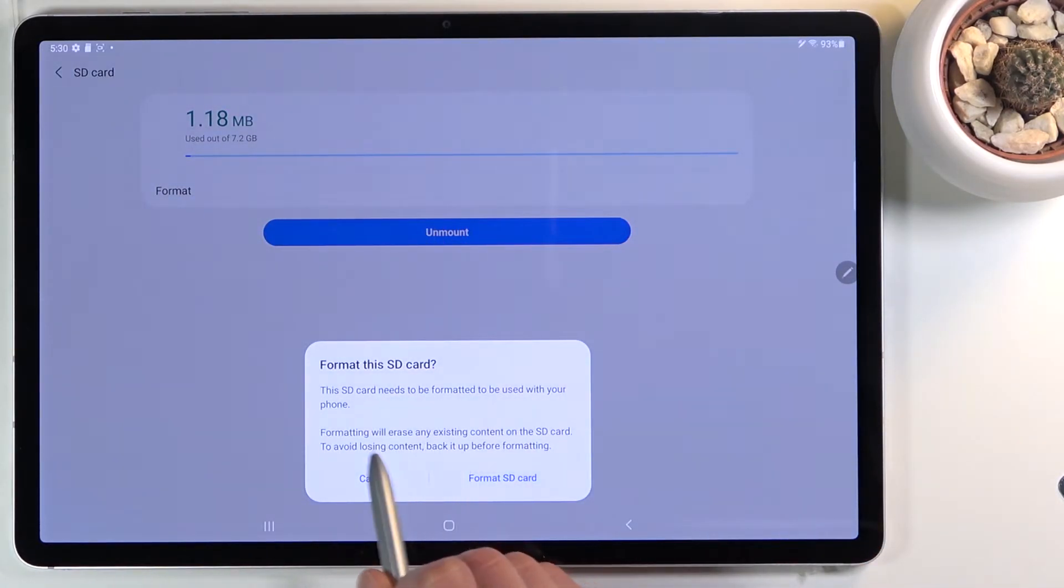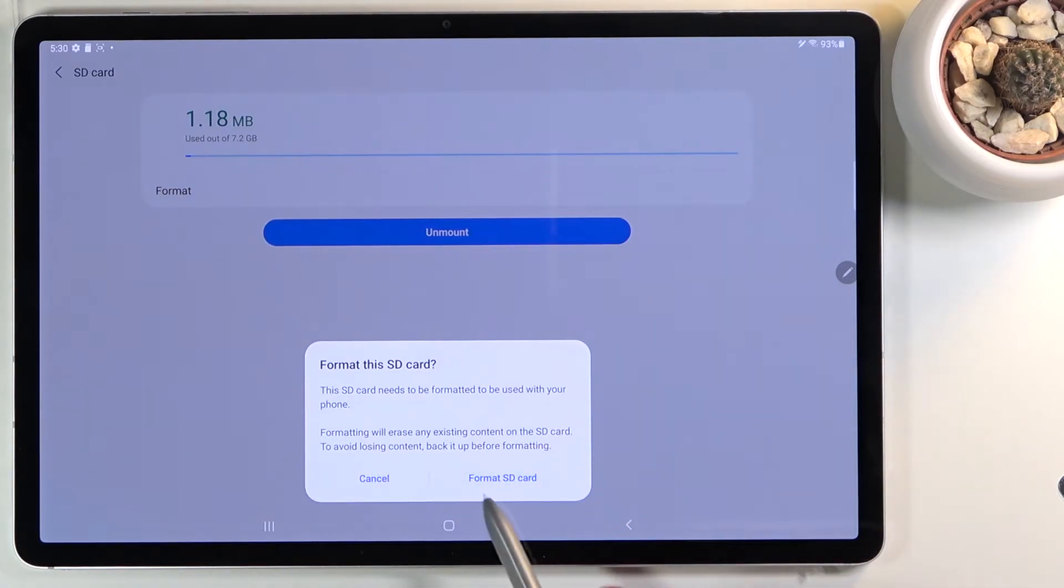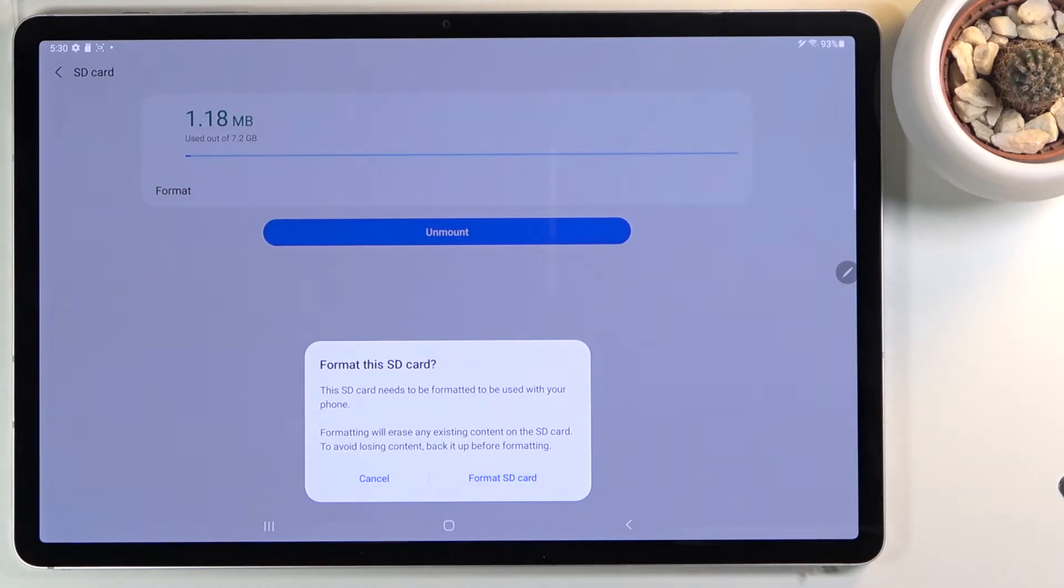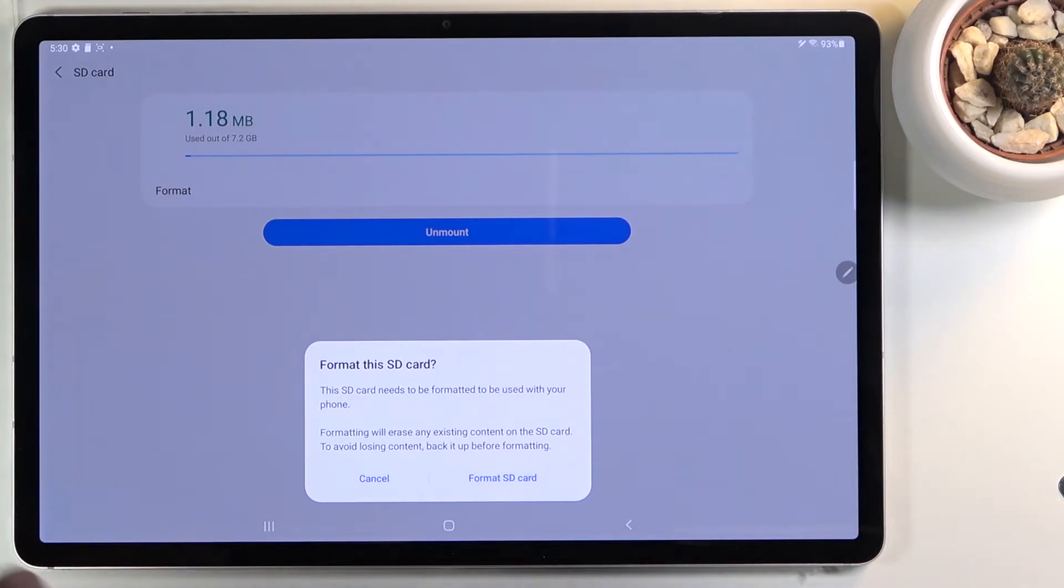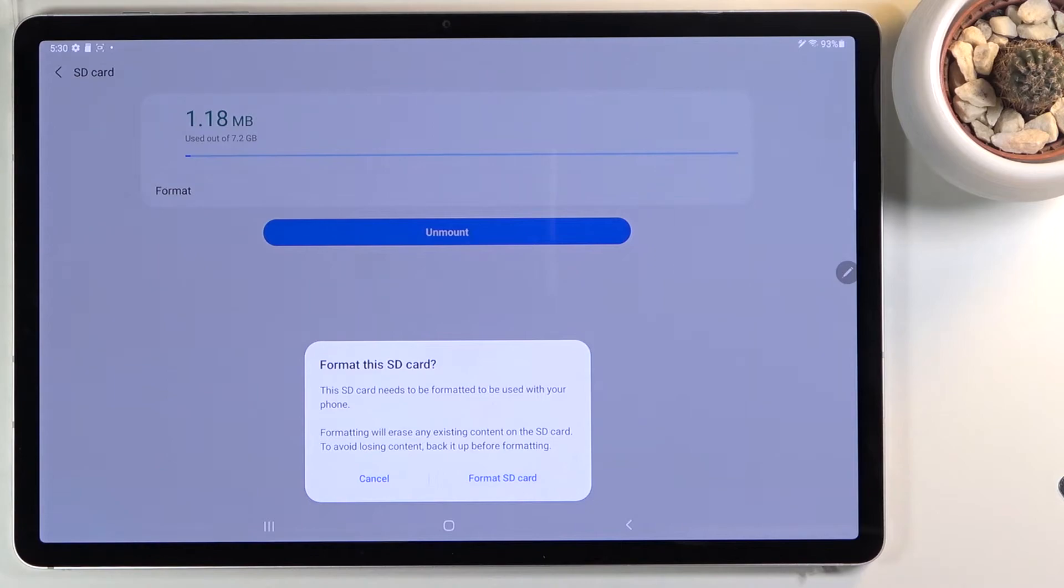To avoid losing content, back it up before formatting. So if there's anything on that card that you would like to keep, maybe photos, music, anything like that, then make a copy on your computer somewhere else. Otherwise you will lose this data and you won't be able to recover it.